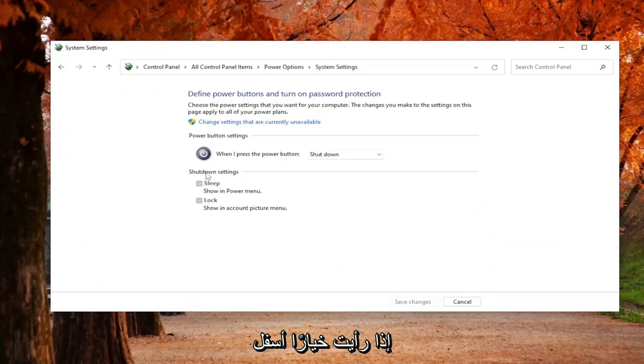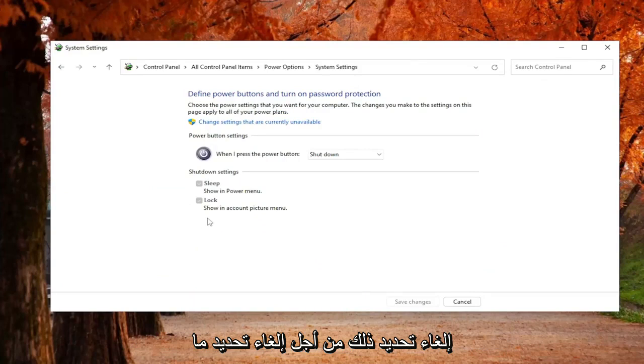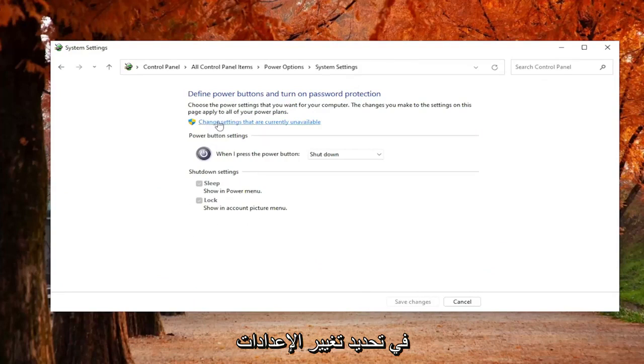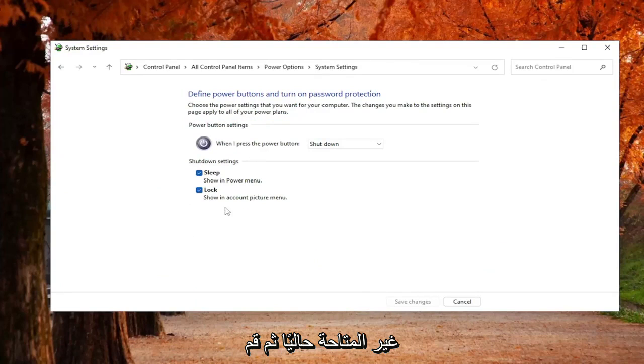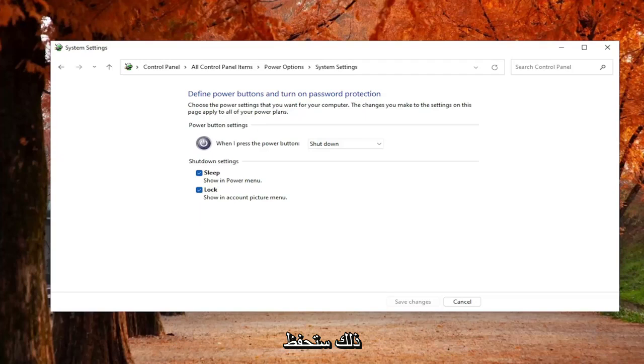If you see an option underneath Shutdown Settings for Fast Startup, you want to uncheck that. In order to uncheck that, if the option's available, you would want to select Change Settings that are currently unavailable. Then you would uncheck the Fast Startup option and Save Changes.